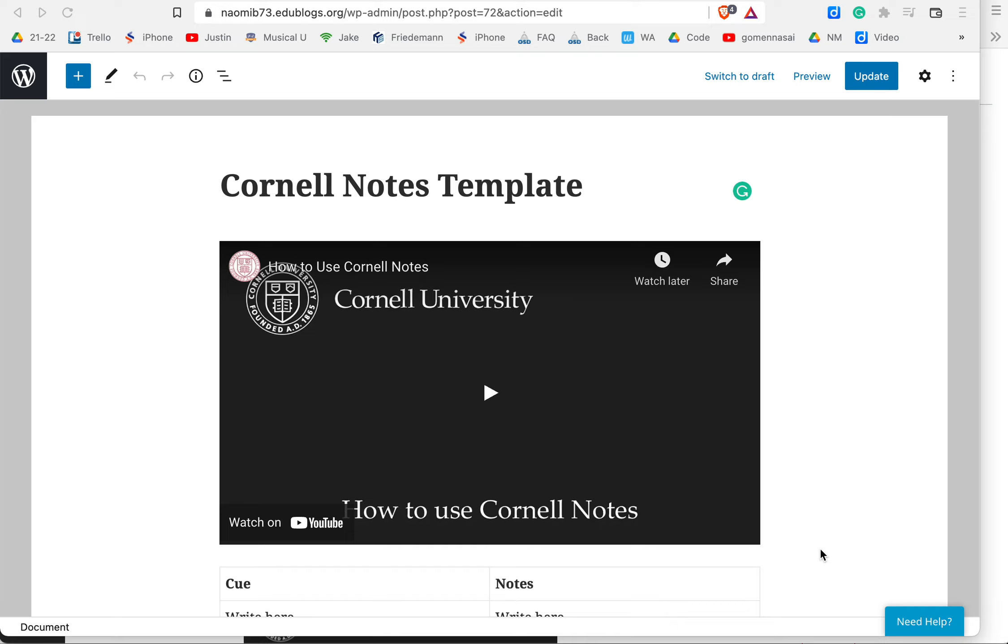How to take Cornell-style notes in a blog. Let's take a look at this.